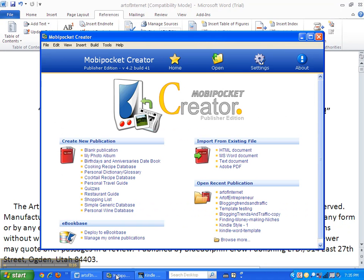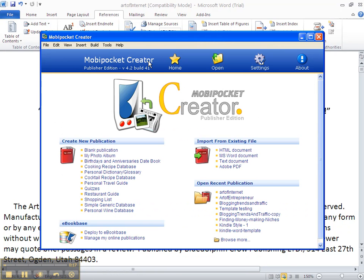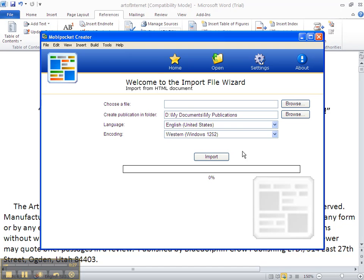So we open up our Mobi Pocket Creator. That's one of the free programs I had you download and install. On the main page you click HTML document. We are now converting your document into the Mobi Pocket format,